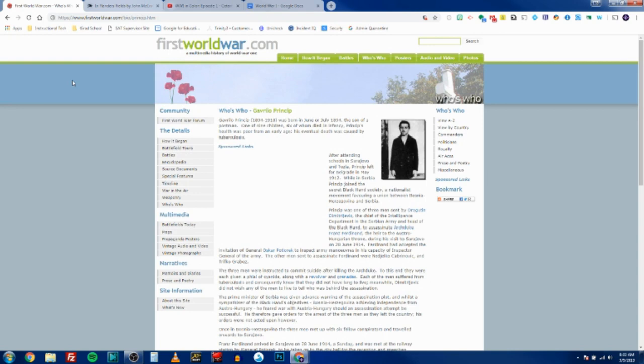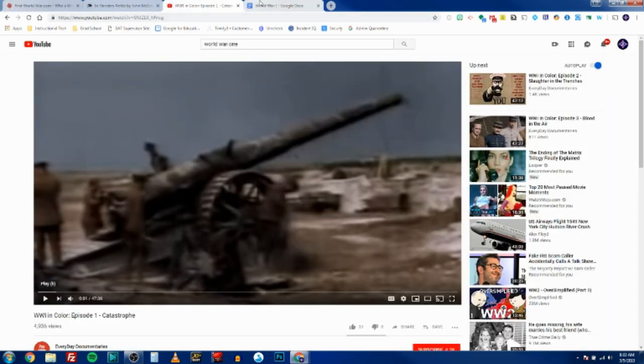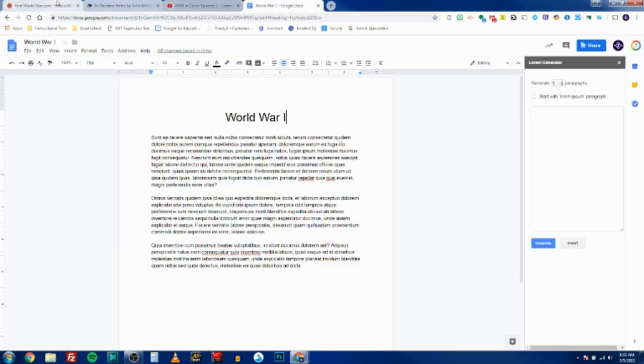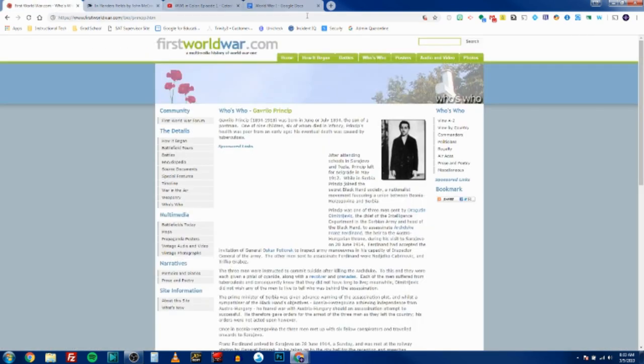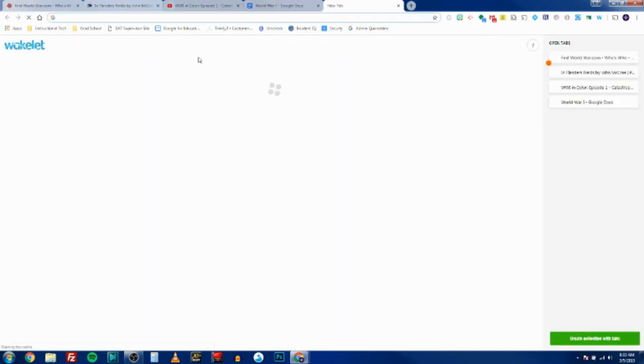If you have a bunch of resources that you want to put in a collection all at once, you can have them all open. So now I've got a couple web pages, I've got a YouTube video, and I've got a Google Doc open. So if I click the new tab button...